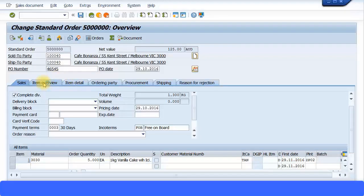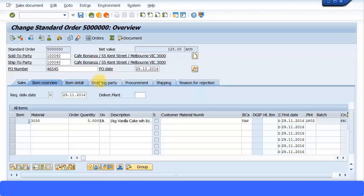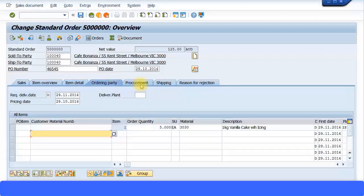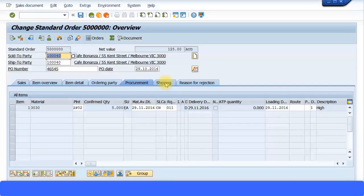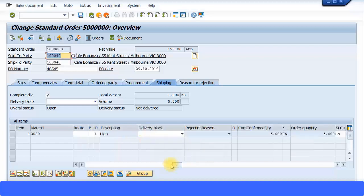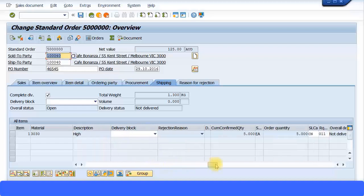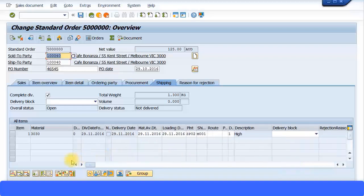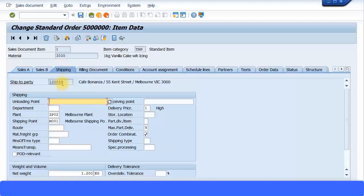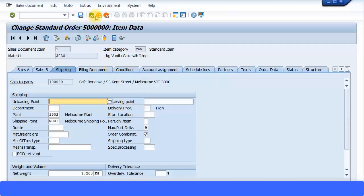Let's check all the other dates and ensure they are in the future. Go to item detail—pricing is fine based on the pricing ordering party. Required delivery date is fine, procurement date is good. Then go to shipping—29.11 looks good. Ensure all future dates are correct, then double-click the retail line and check shipping here again.